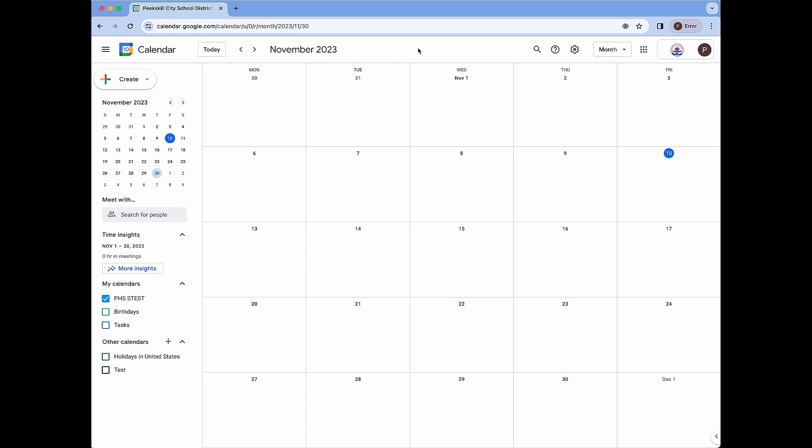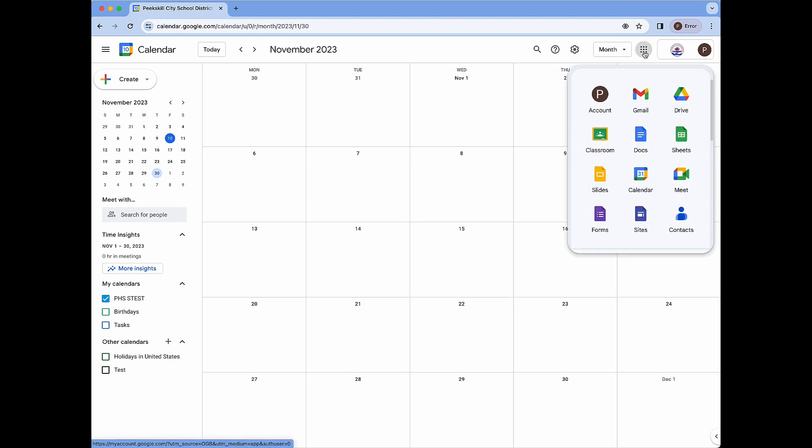To navigate to Google Calendar you can either navigate to calendar.google.com or you can click on the Google Apps icon and select Google Calendar.